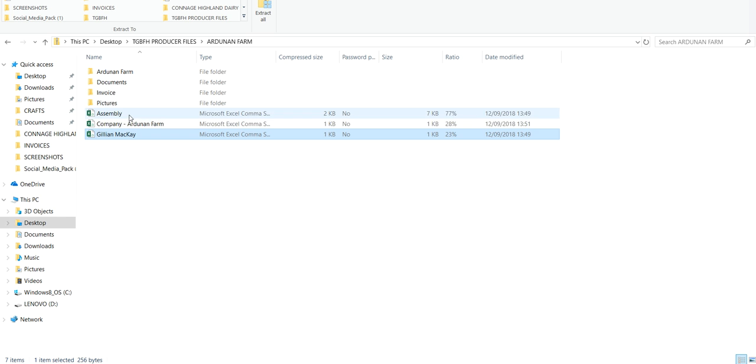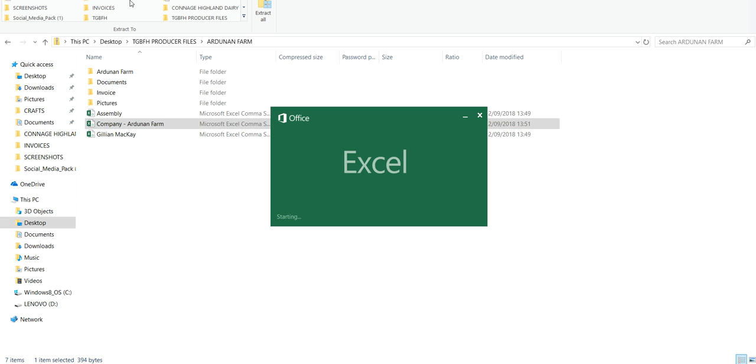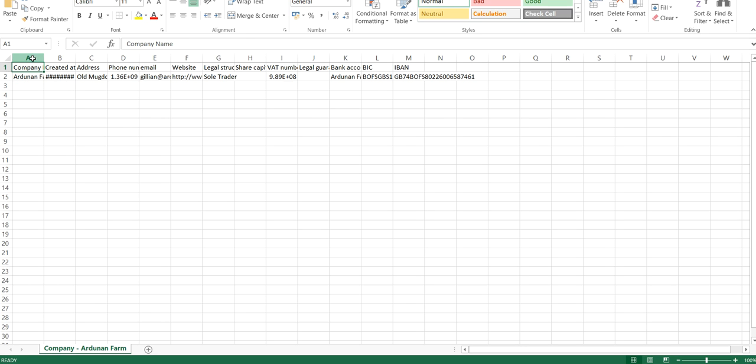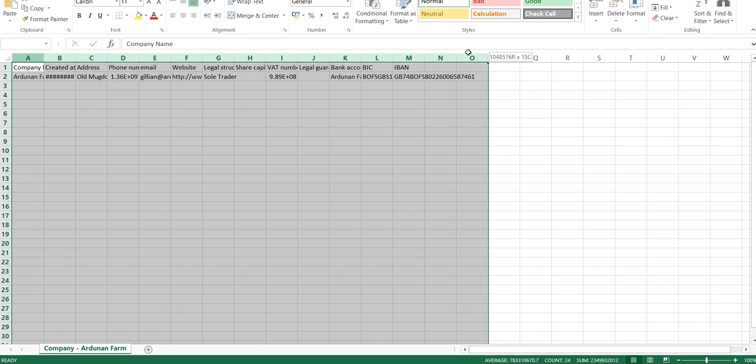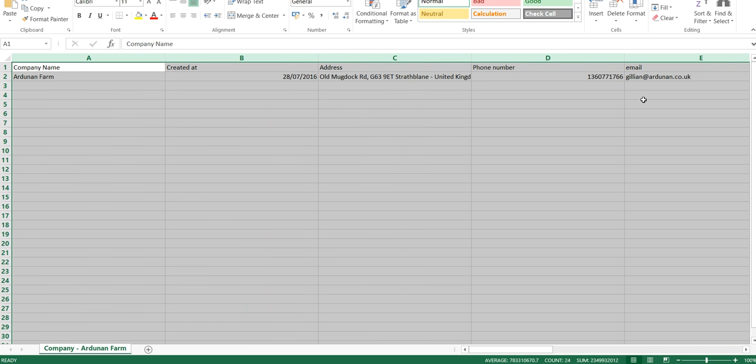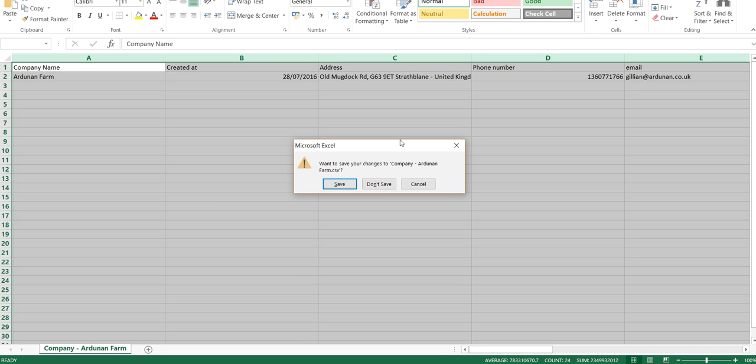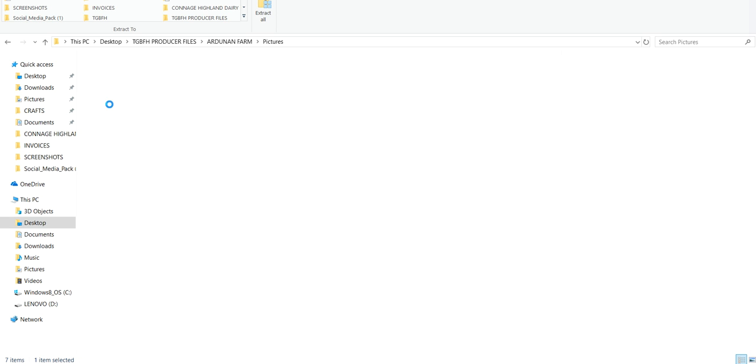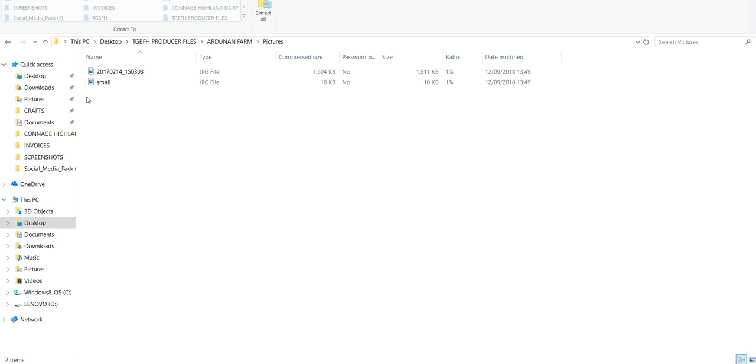The other one says Company and Arduino Farms, my company name. This has just got all my business details. It's got my business address, my VAT number, phone number and email all to do with the business. So that's also useful for you to send me because that needs set up as well. Assembly is just a list of all the assemblies you've ever joined. It's no use whatsoever.